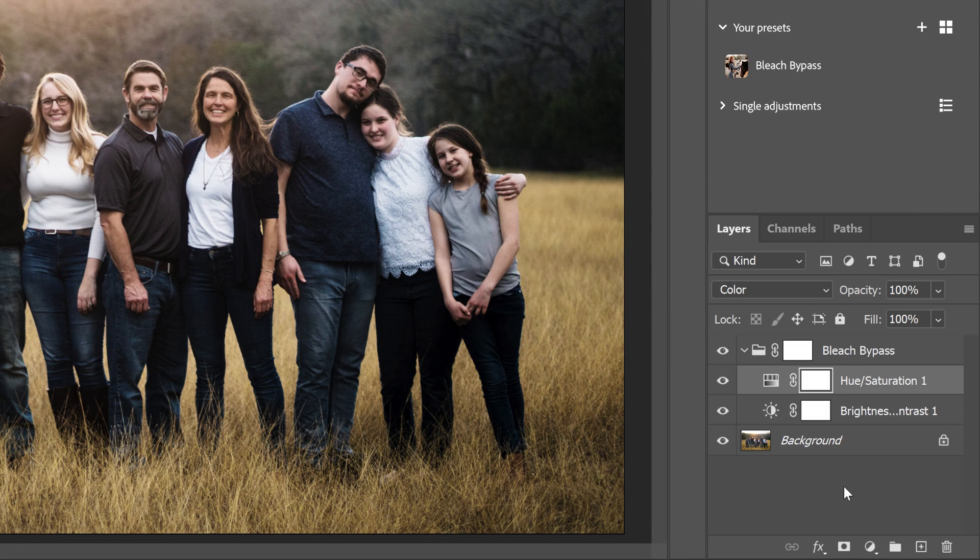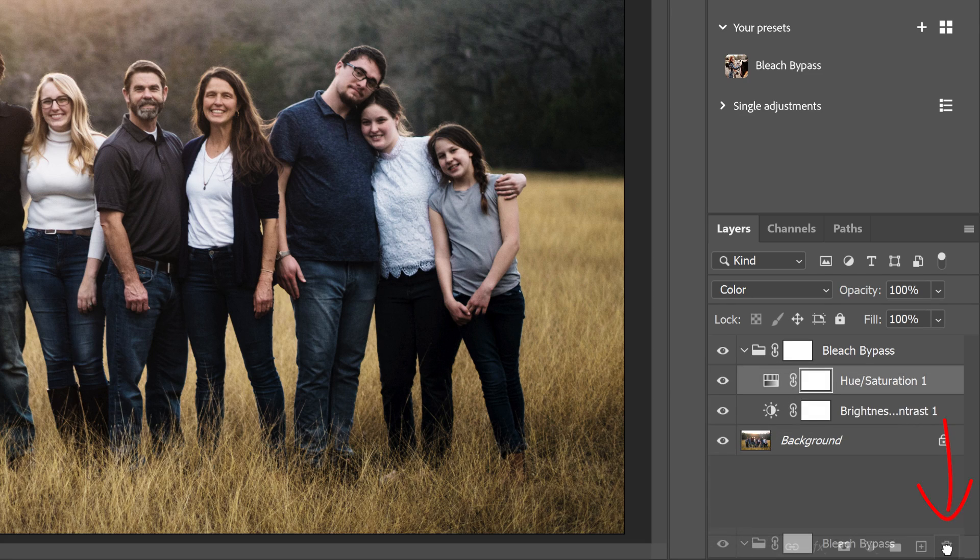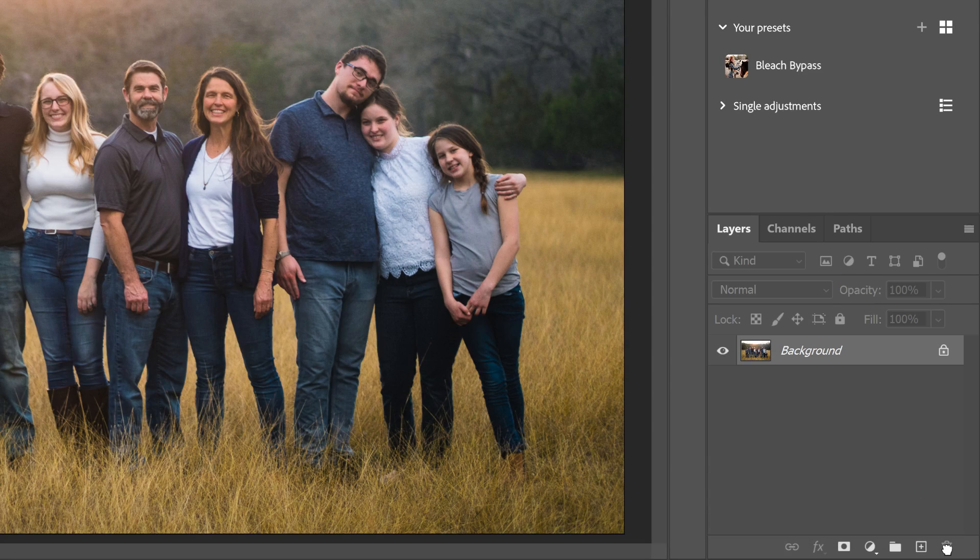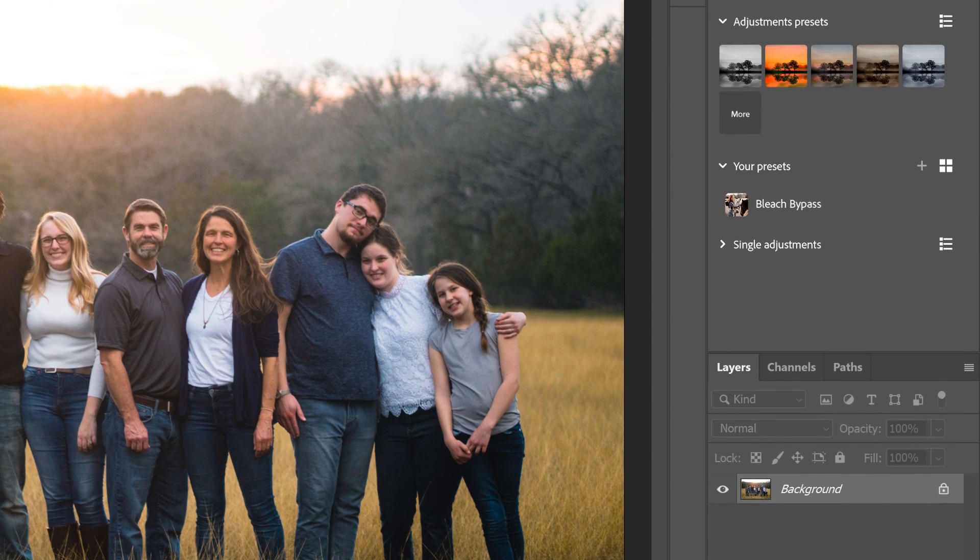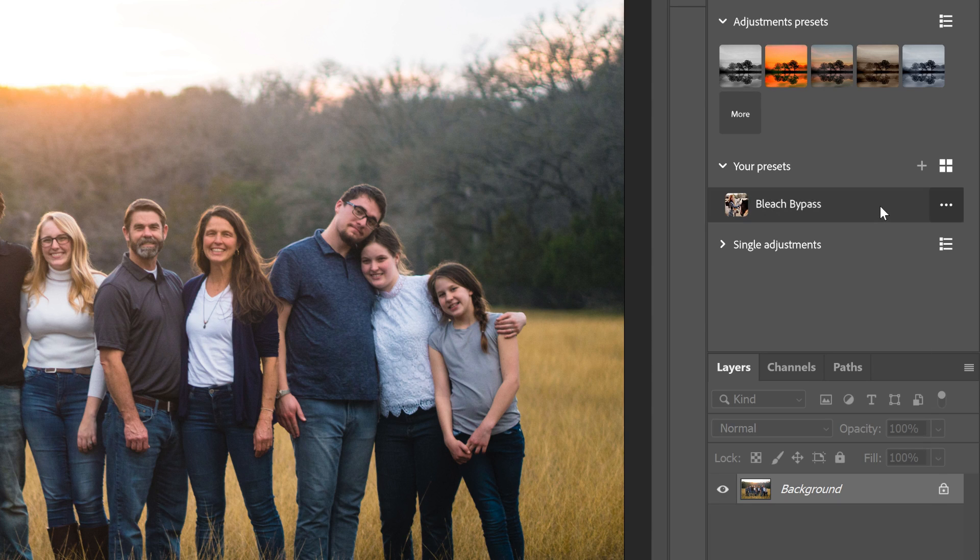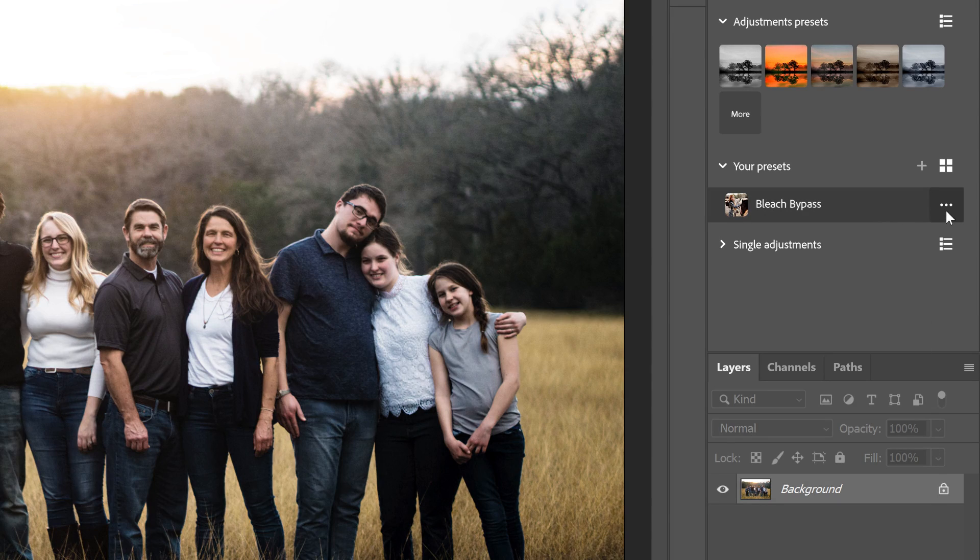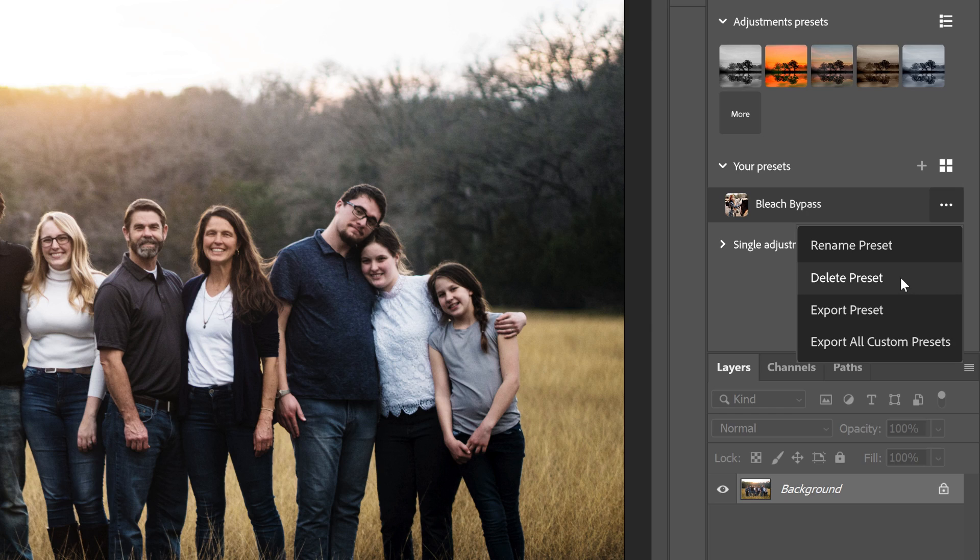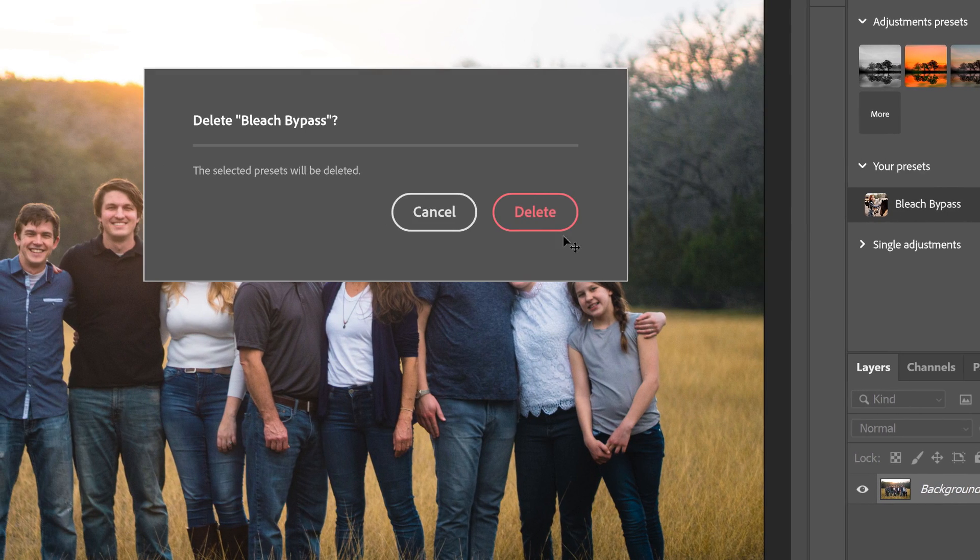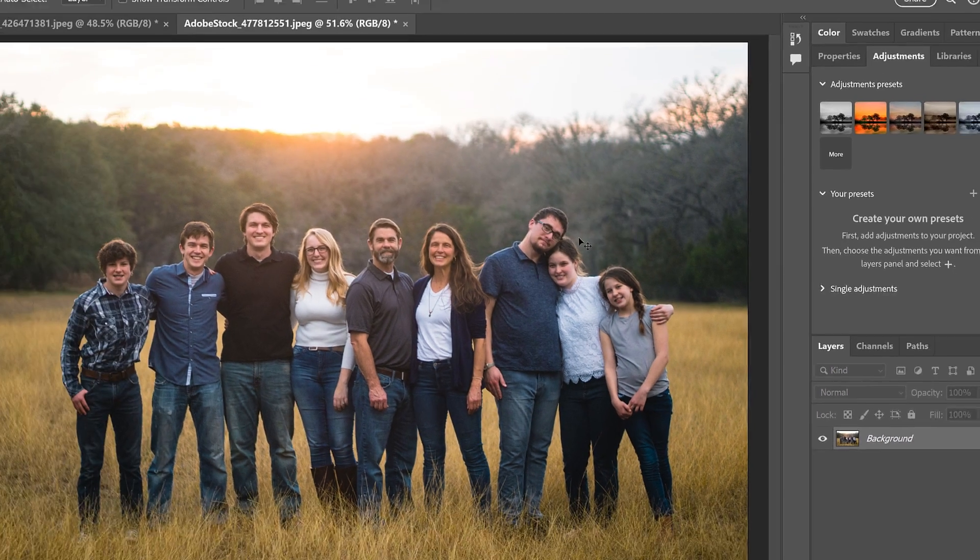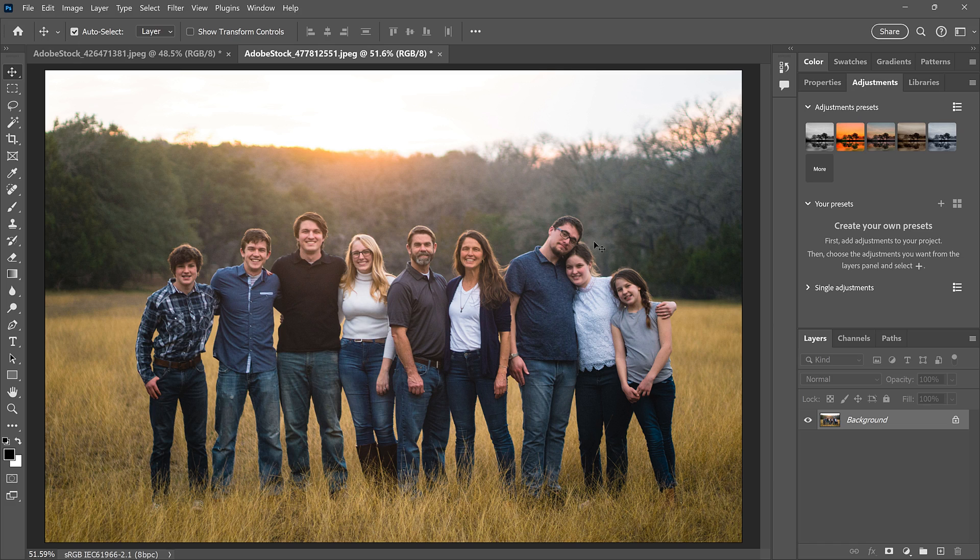To remove a preset from your image, just drag its layer group down onto the trash bin. And to show you how to import a preset, I'll delete the preset itself by clicking the menu icon and choosing Delete Preset. And I'll click Delete again to confirm it.